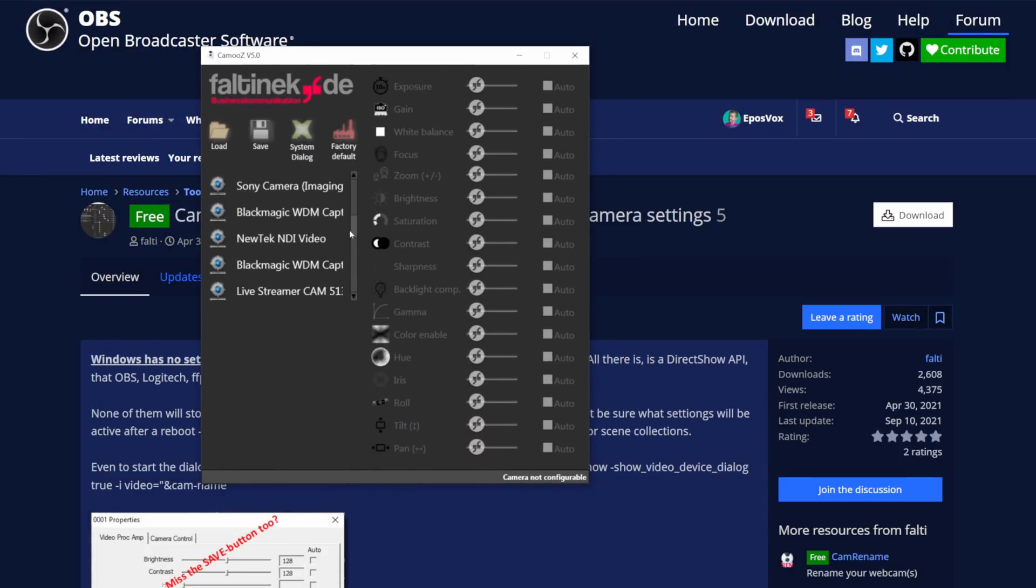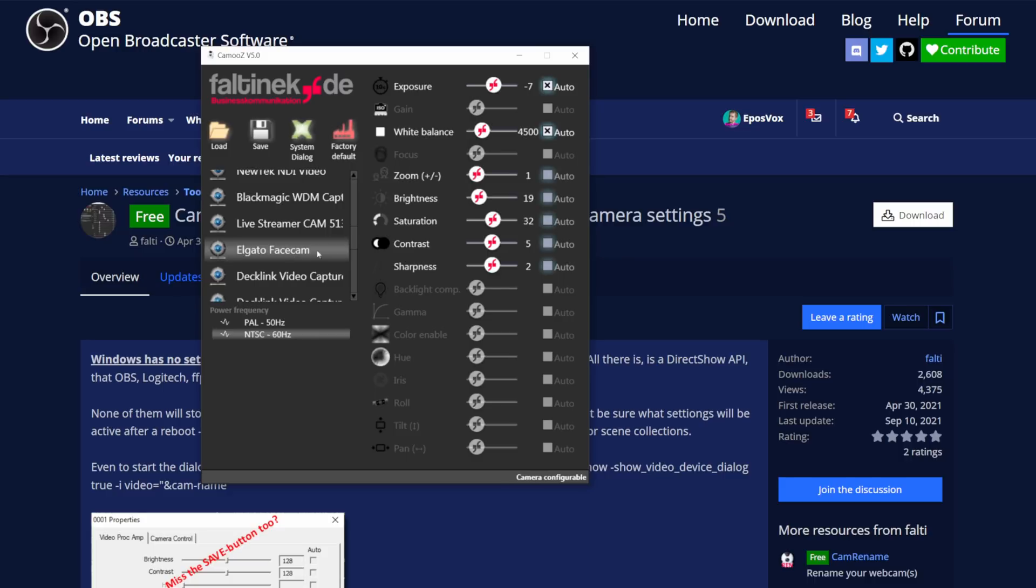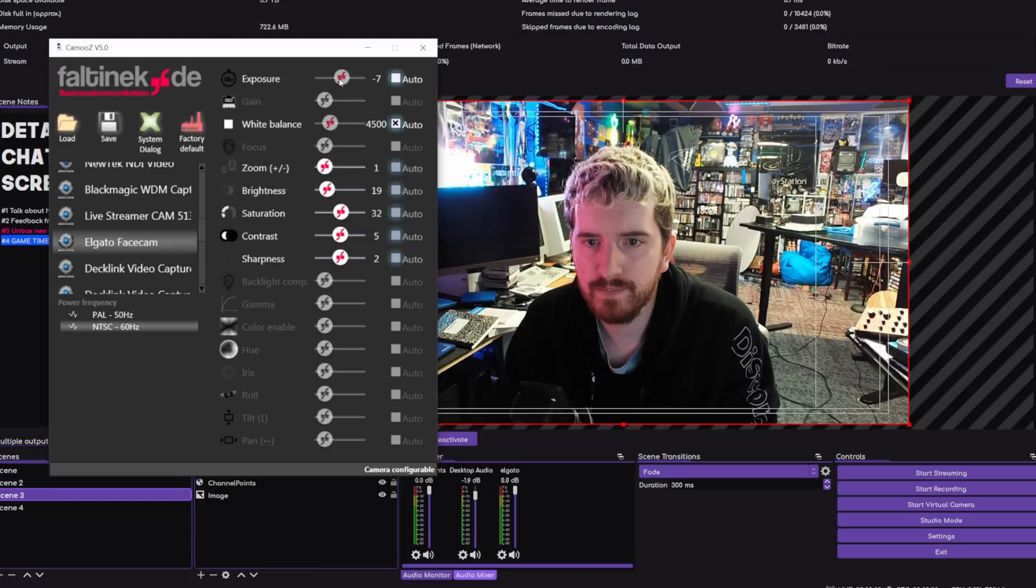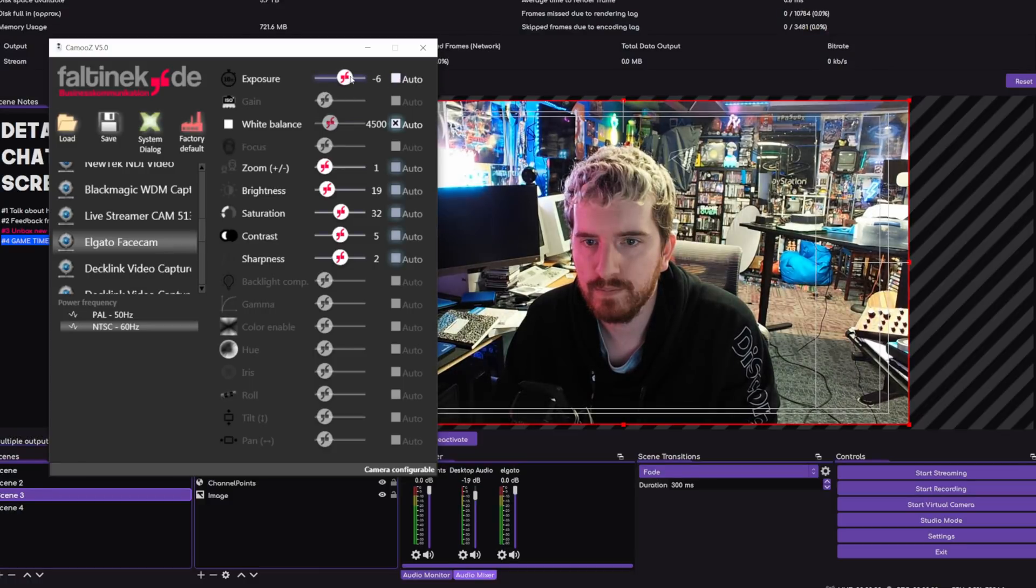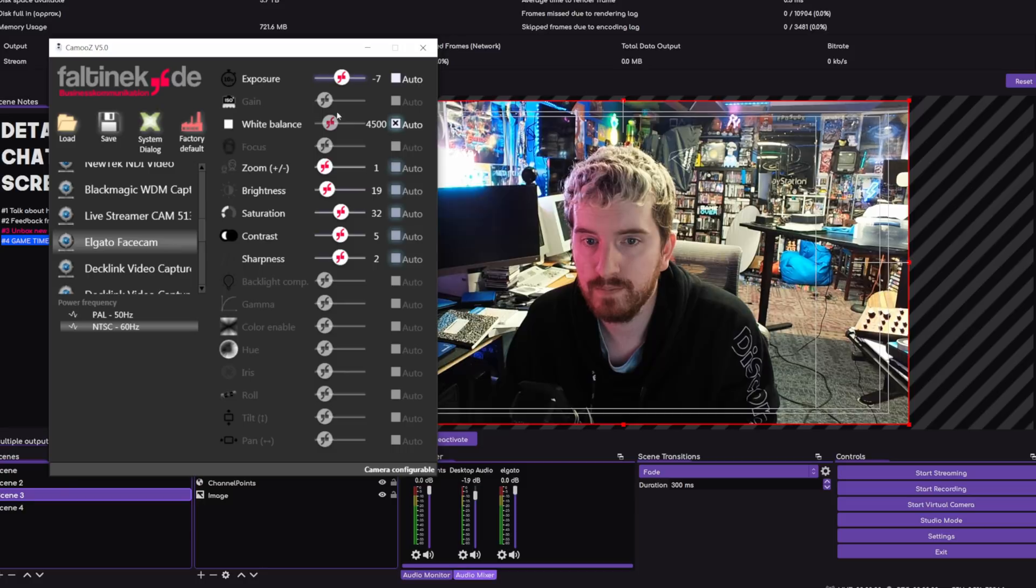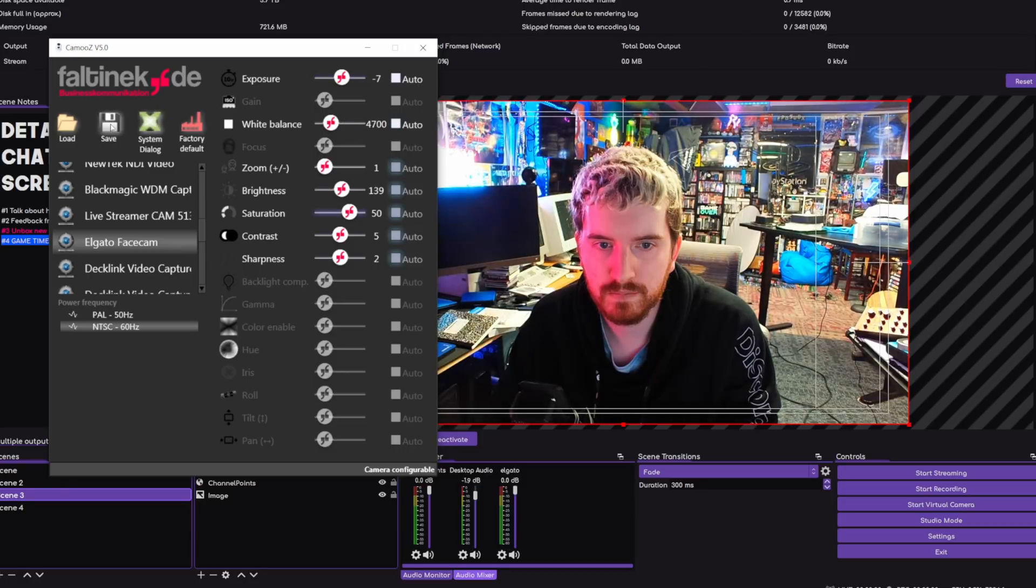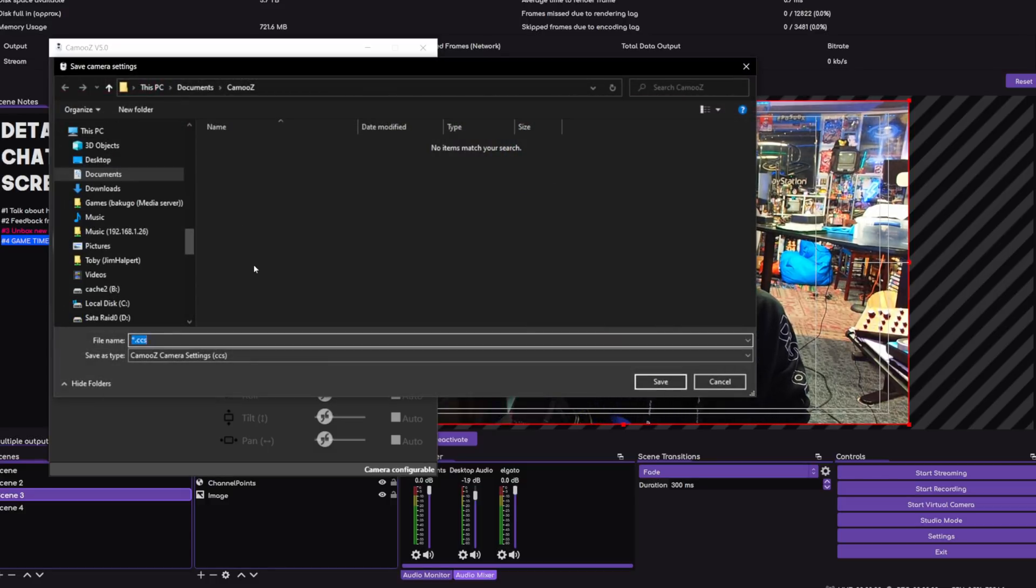Camooze is a dedicated tool to access and manage these settings outside of OBS, but then allows you to take that even further and saves them to a dedicated profile file with the ability to load them back up after reboots and things like that. It's very nice and probably crucial if you use a traditional webcam regularly.